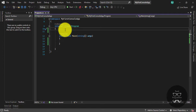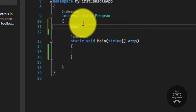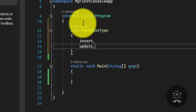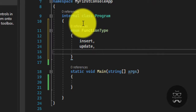So we will give it to Enum. If we want to give it to Enum, I will give it a name: function type. So if we want to give Enum types of functions, we will enter Insert, Update, we will add the word.